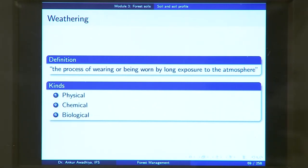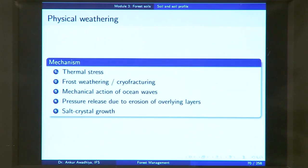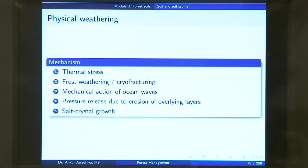When a rock breaks up because of long exposure to the atmosphere, mineral particles are released and come into the soil. There are three kinds of weathering: physical weathering, chemical weathering, and biological weathering. Physical weathering can occur because of five main mechanisms: thermal stresses, frost weathering or cryo-fracturing, mechanical action of ocean waves, pressure release due to erosion of overlying layers, and salt crystal growth.